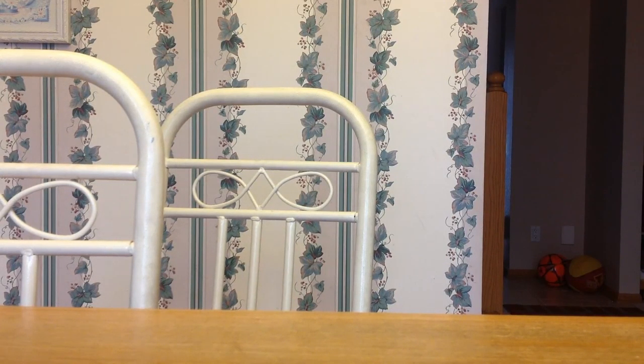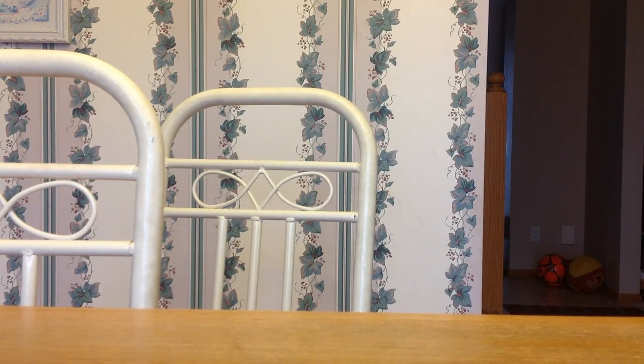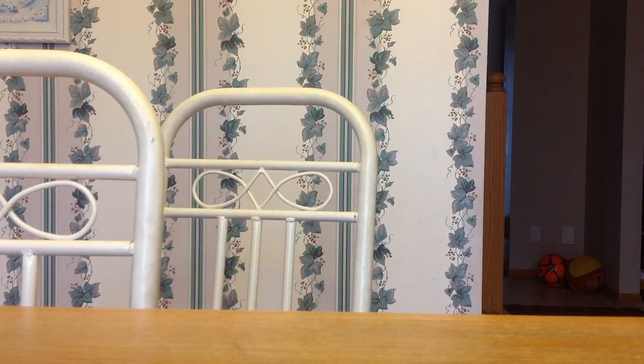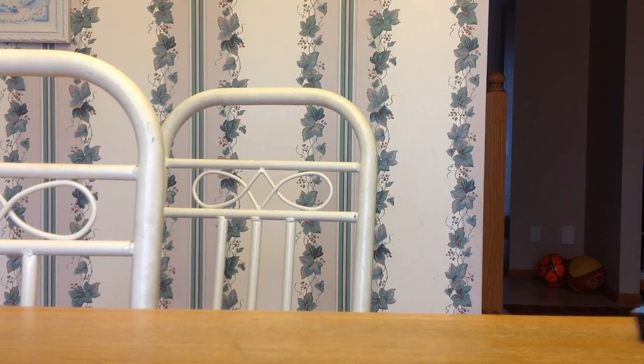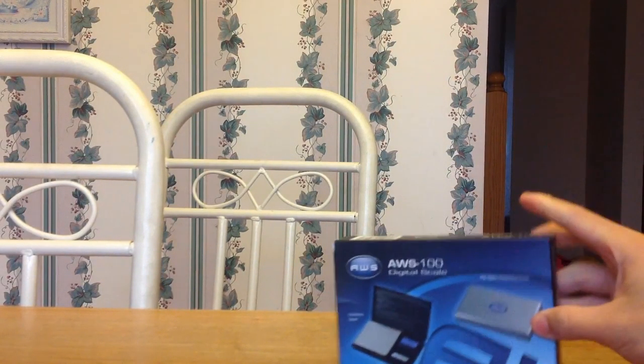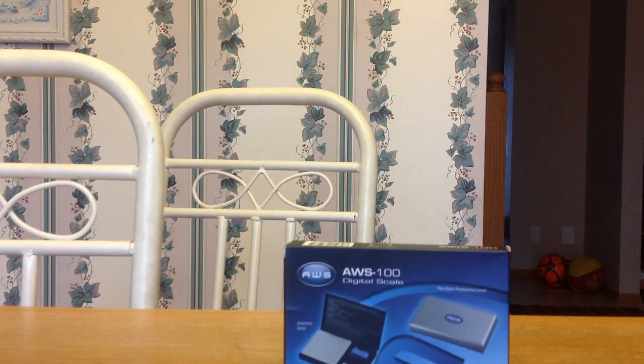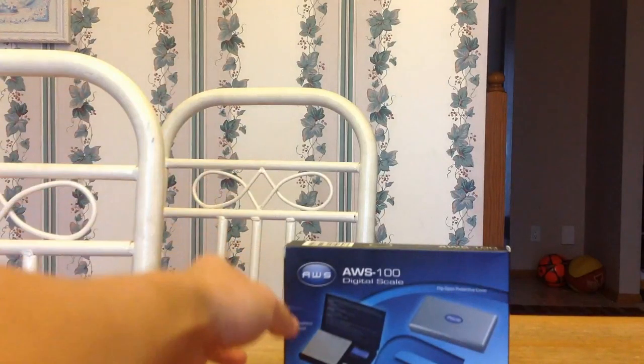So hey guys, welcome back, and today I'm just going to be doing a quick review of this new scale I got. It's a precision scale designed for accuracy.